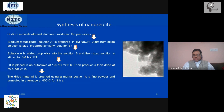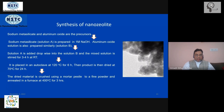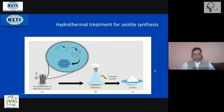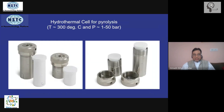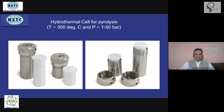Once the mixture is homogeneous and clear, it is placed inside an autoclave for about six hours. We use a hydrothermal autoclave — a metallic structure with a stainless steel chamber inside which there is a Teflon cell with a cap. This Teflon cell can have capacities of 20 ml, 30 ml, 50 ml, or 100 ml depending on the requirement.